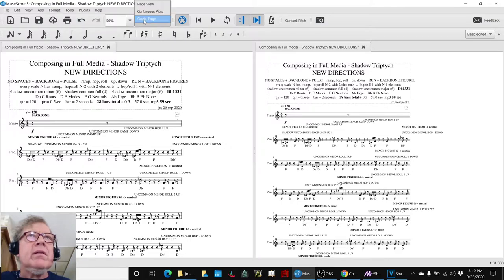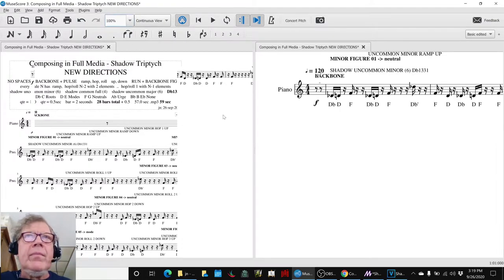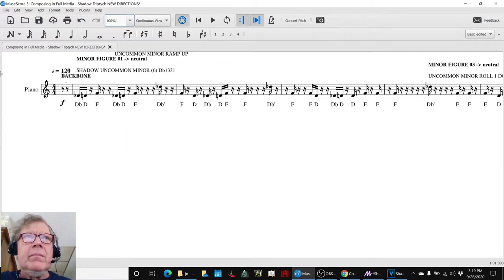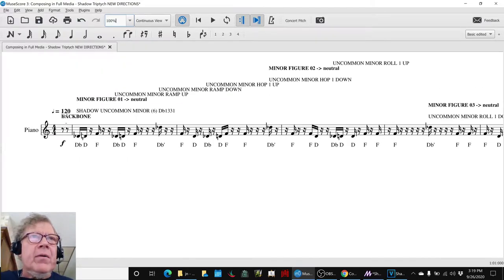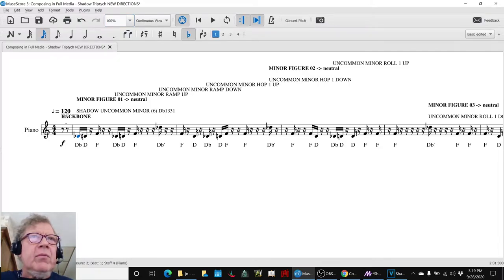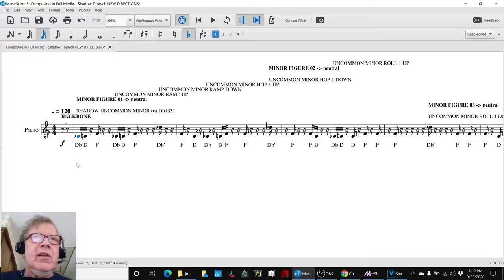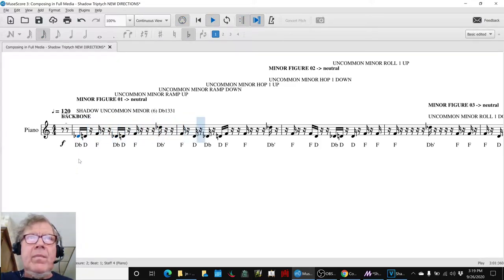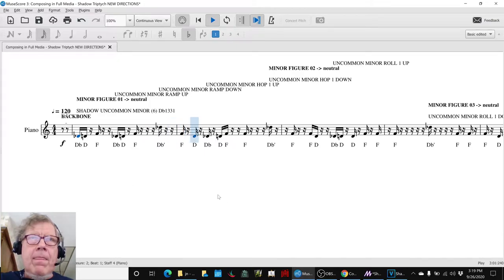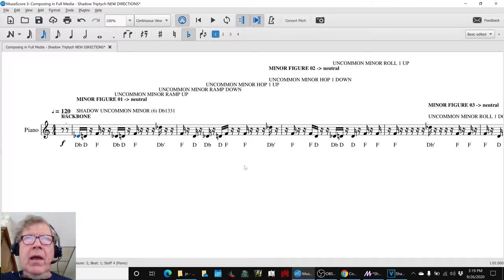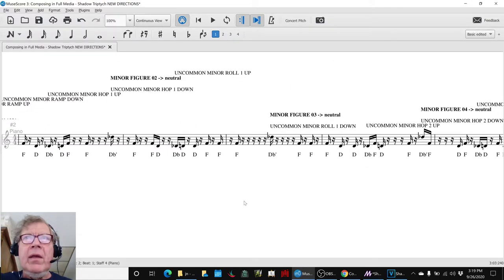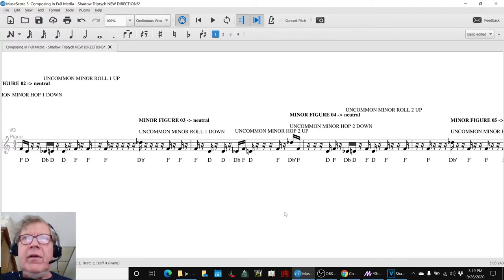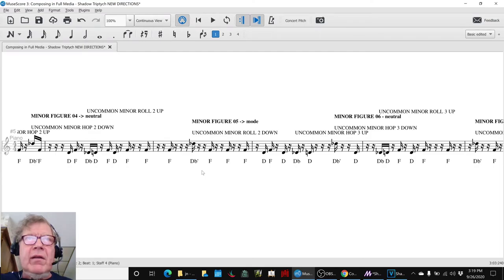This continuous view is kind of handy. We went through the backbone here and we labeled and sub-parsed them into figures. This is figure 01, and it ends on a mode, it ends on the F which is the neutral I should say. And then other figures like this one in the minor end on the mode.